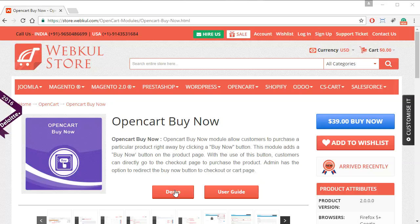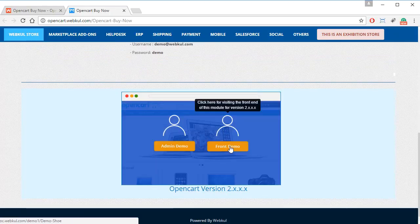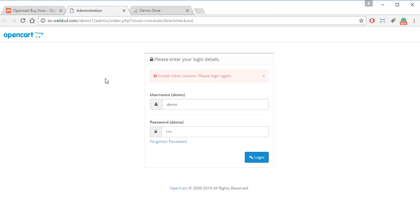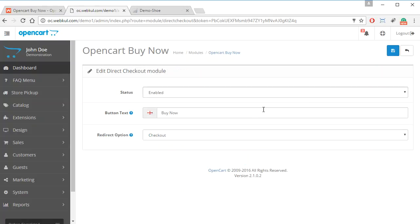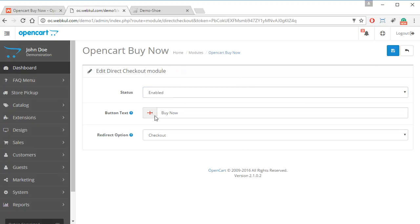We have to go to the demo, navigate to the front end and then the admin panel. We can log in to our admin panel, and as you can see after logging in, these are the options that the admin will be able to see. The admin can enable or disable this module and choose the button text they want to show.